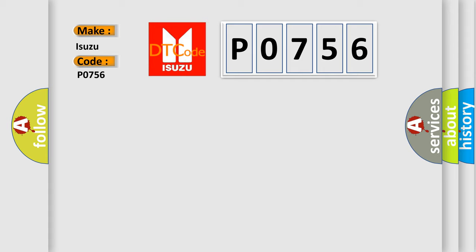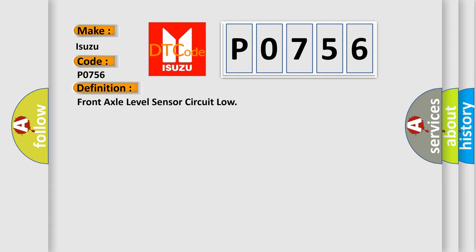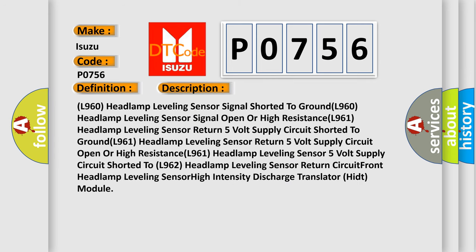The basic definition is Front axle level sensor circuit low. And now this is a short description of this DTC code.